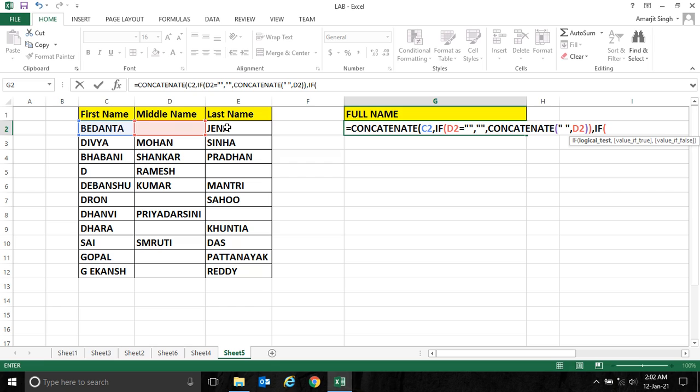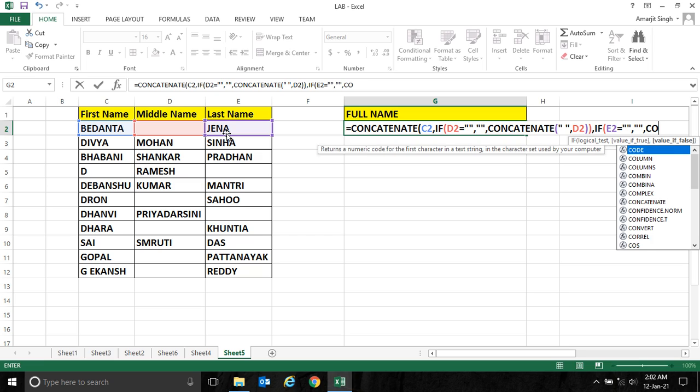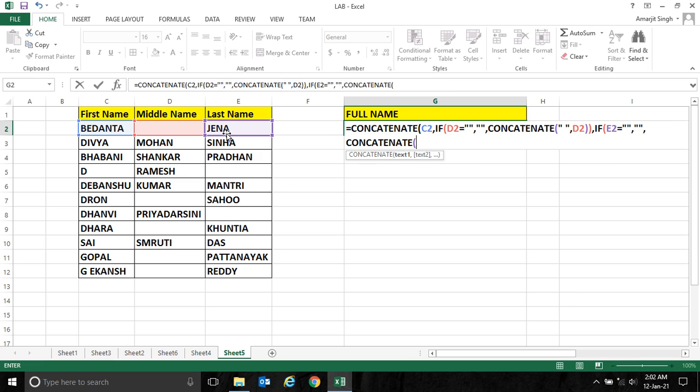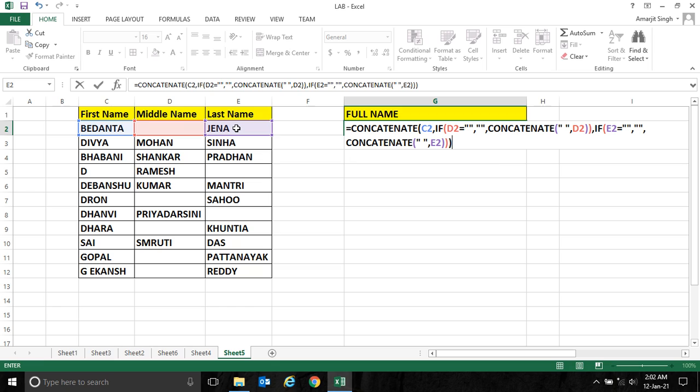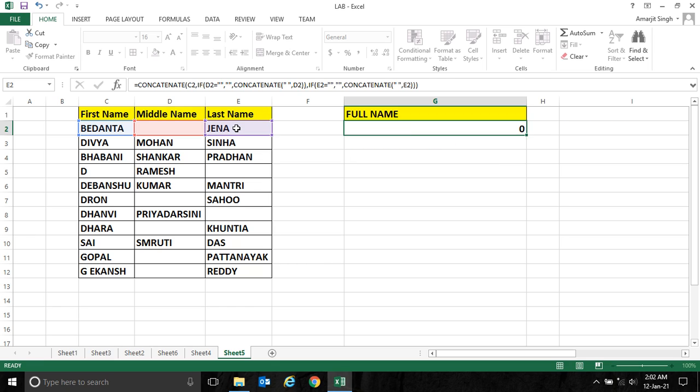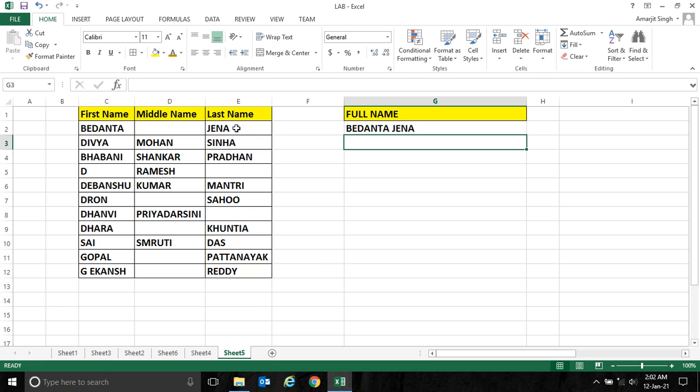Similarly for this third cell, if this cell is blank then it should not display anything, else CONCATENATE space comma this third cell, and close this IF and close the final CONCATENATE. Now when I take it down, you will see the result is coming.